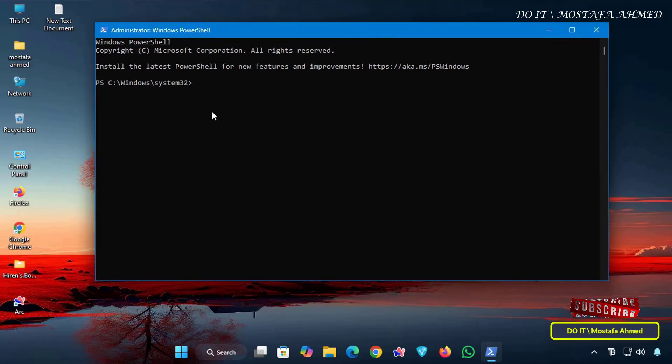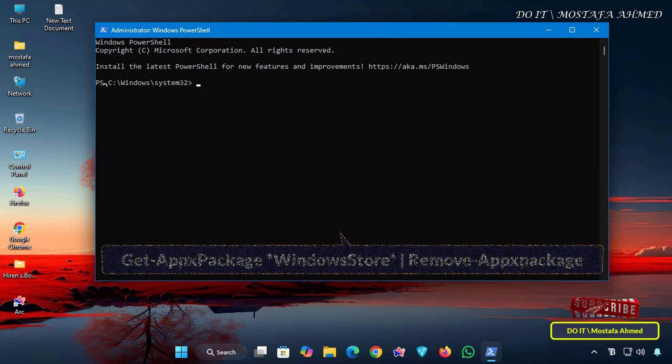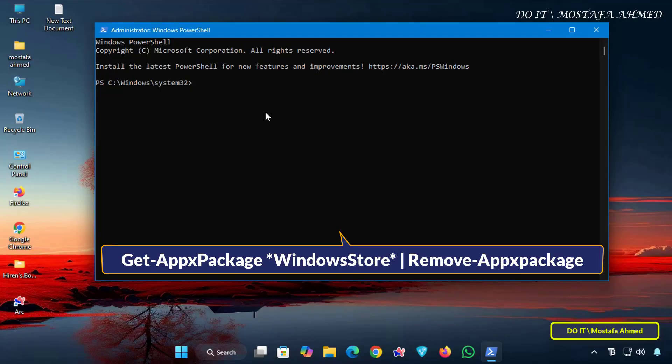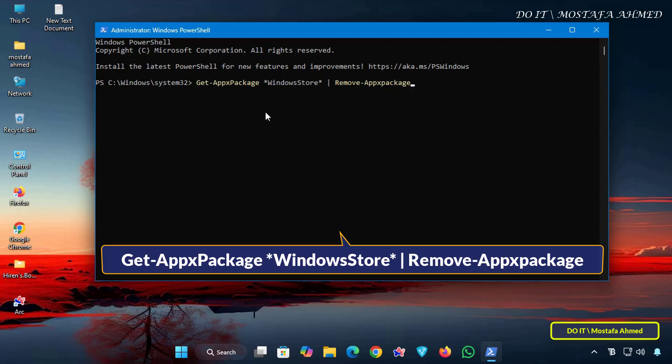Now if you want to remove the Microsoft Store app for the current user account only, use this command shown on the screen. This command prevents only your account from accessing the Microsoft Store while keeping it available to other users on the same computer.